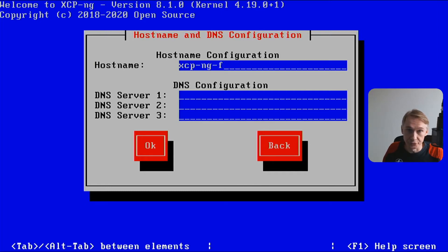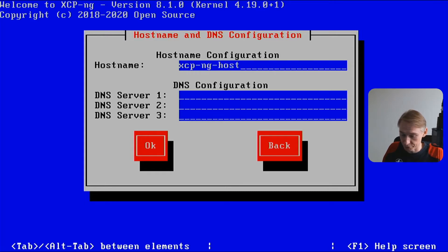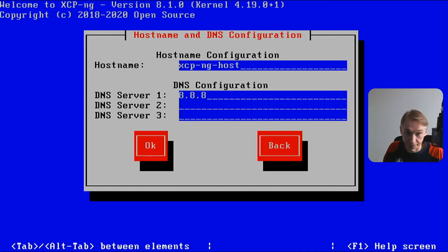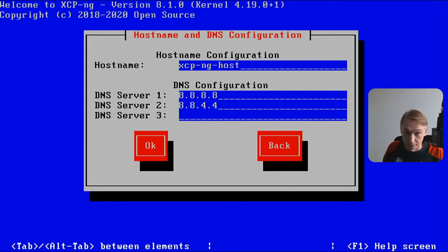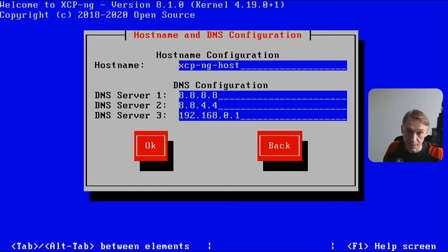We are giving a host name: xcpng-host. DNS server, you could choose simply Google's one. You could also enter your local DHCP, mostly the same as the gateway.